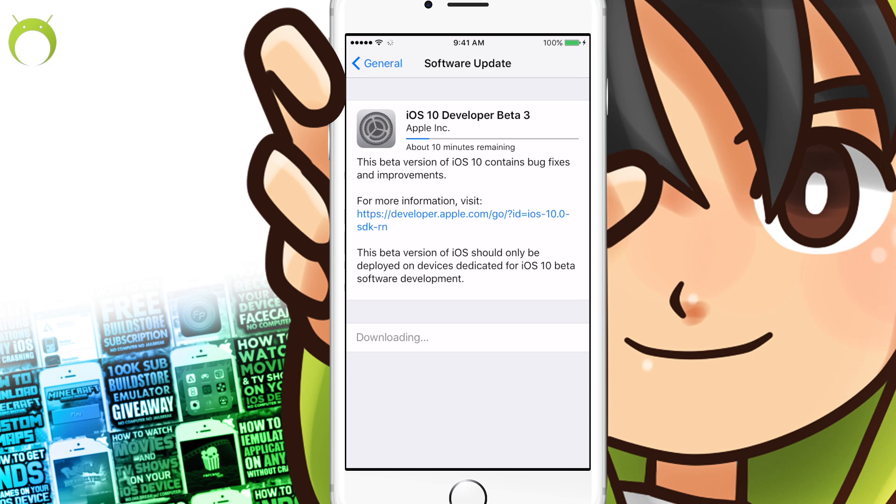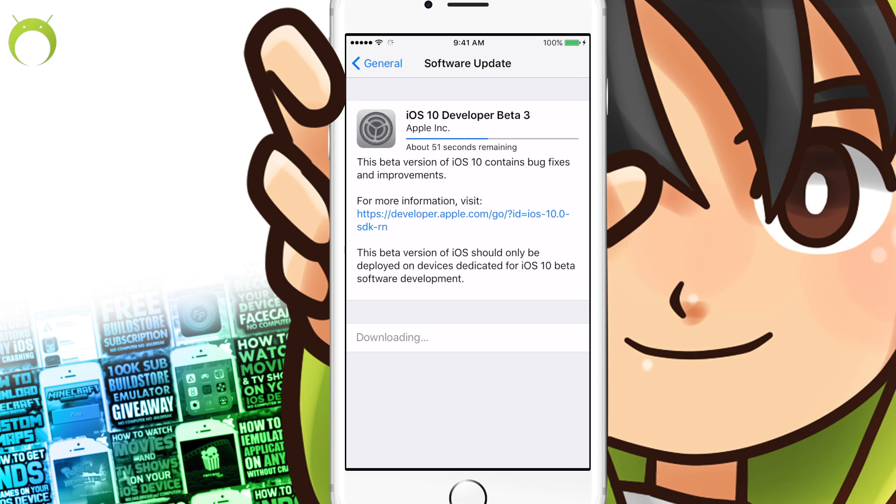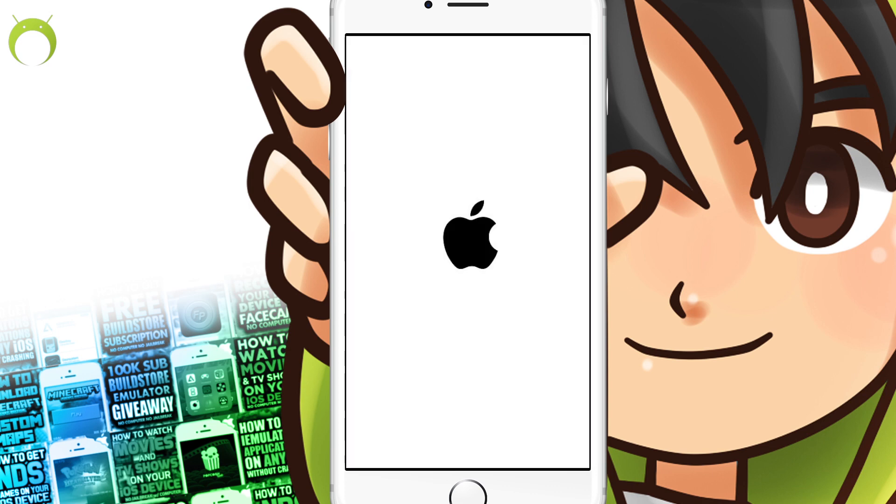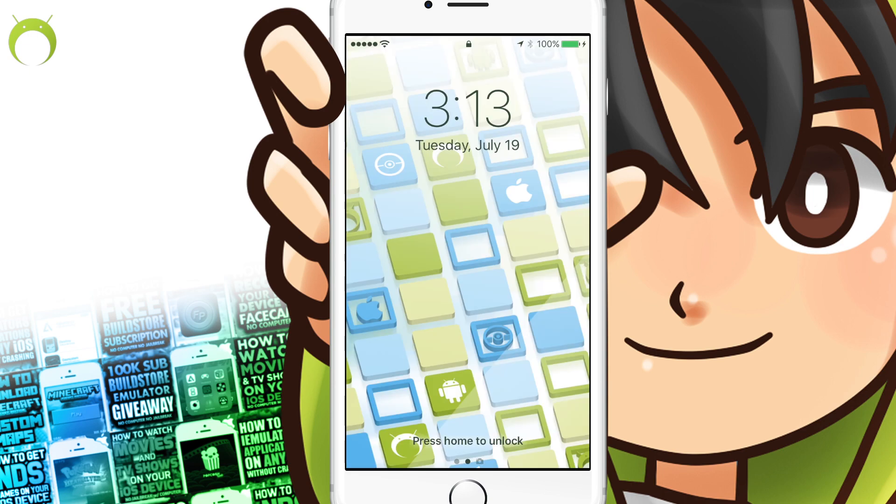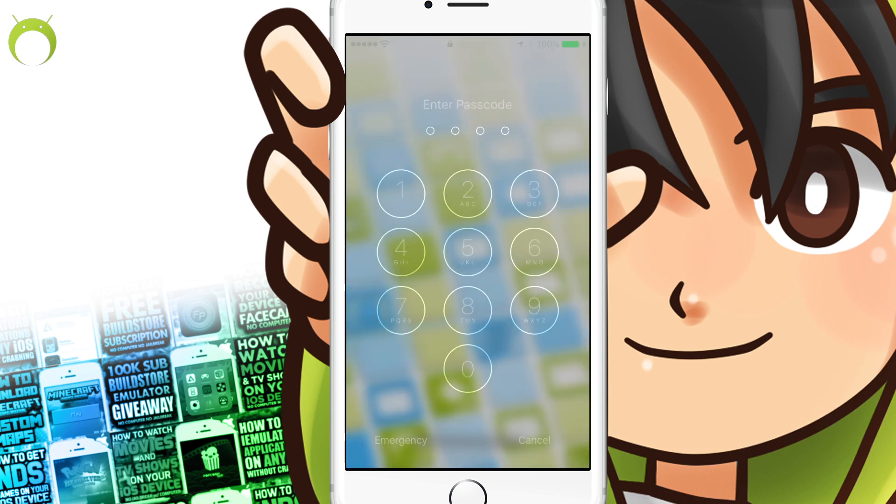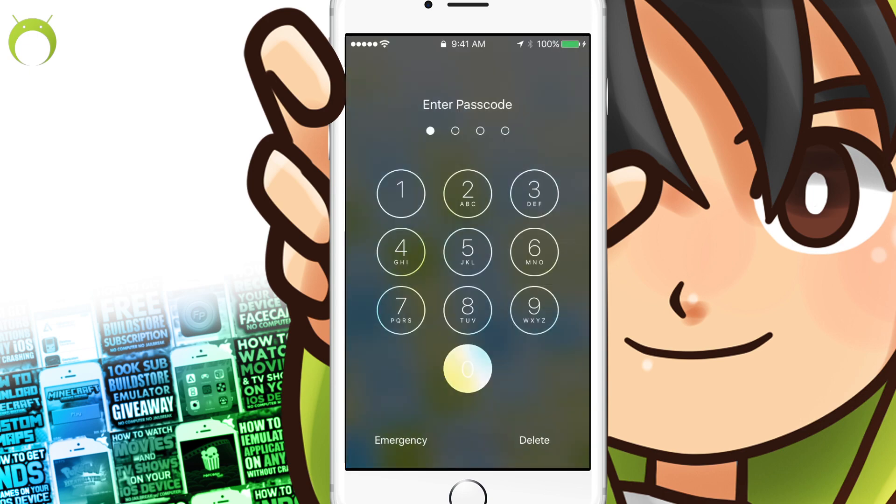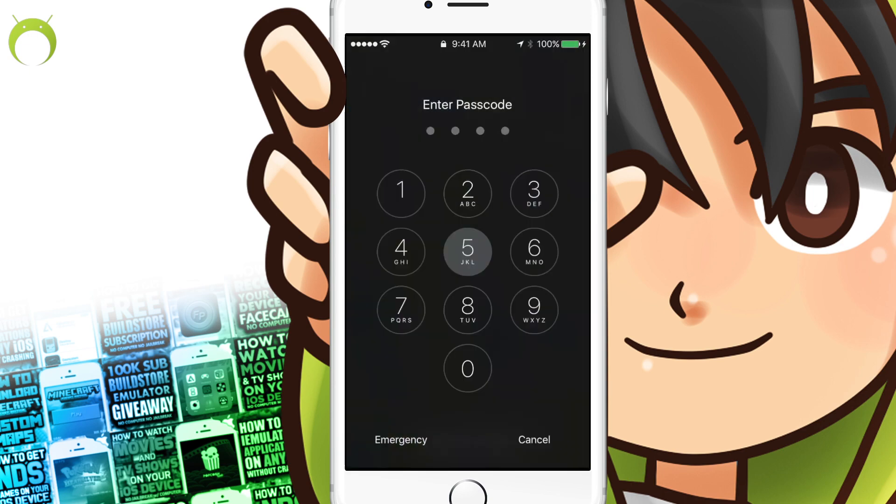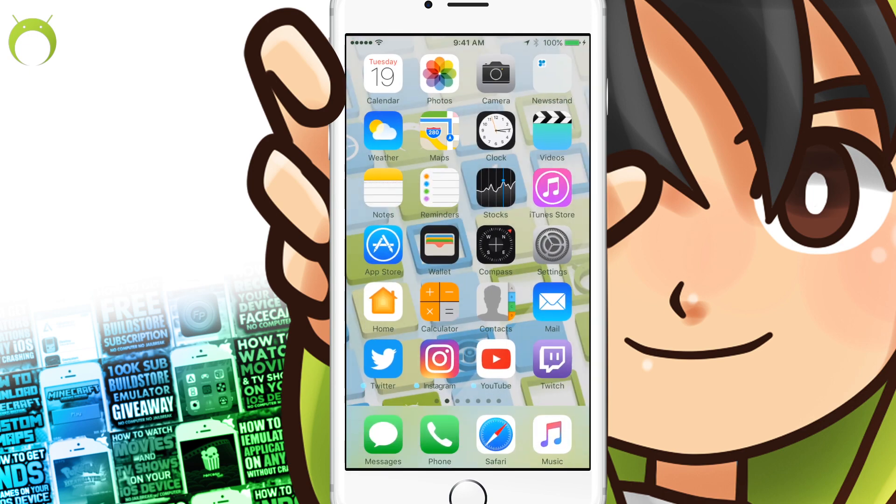Now, these betas do take quite some time to download and install depending on your internet, so be patient as it goes on to do that. Of course, I've sped it up for the sake of the video, but once it is done, it'll verify the update and restart your device. Once it's restarted, you'll be on the latest iOS 10 beta.